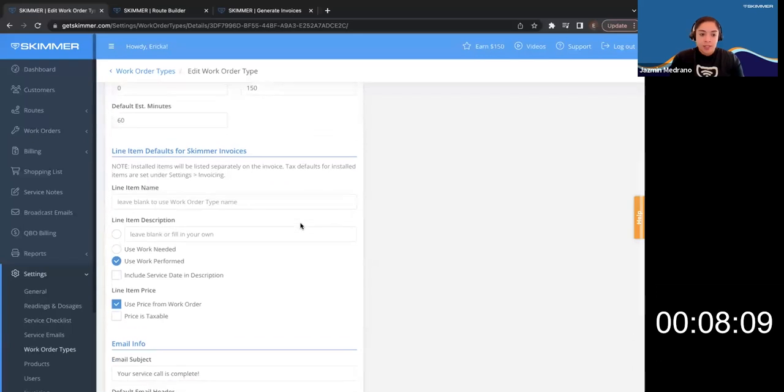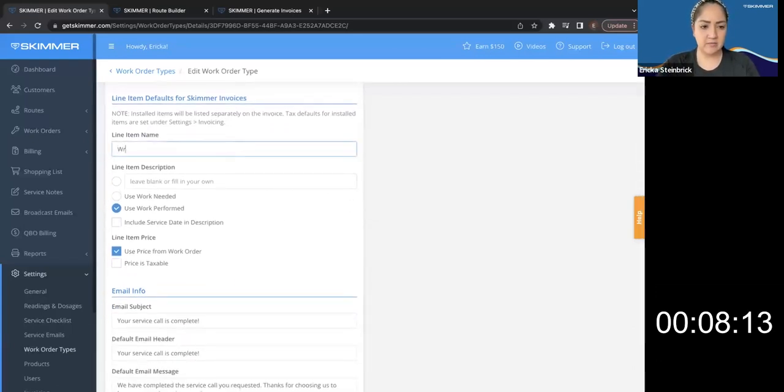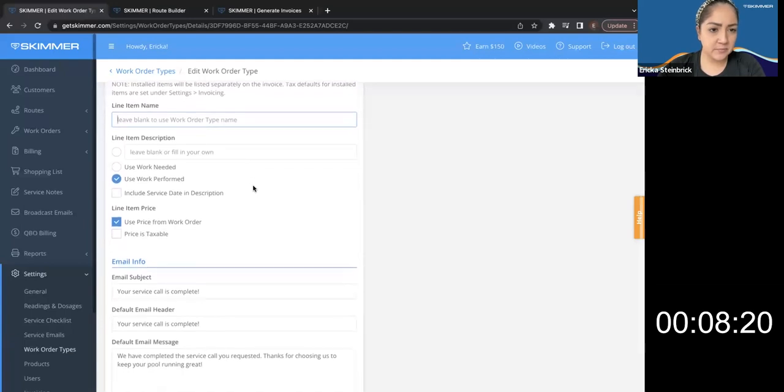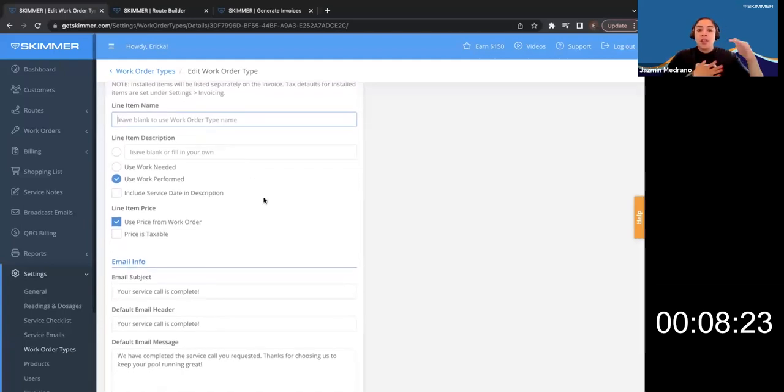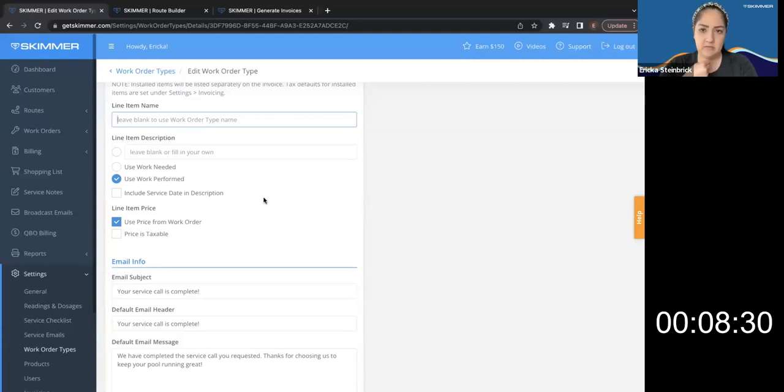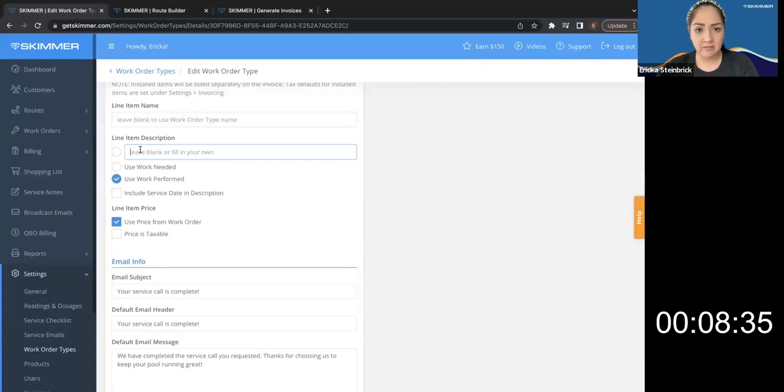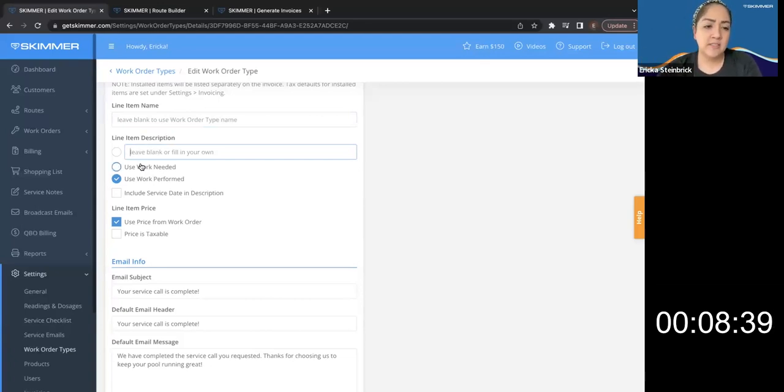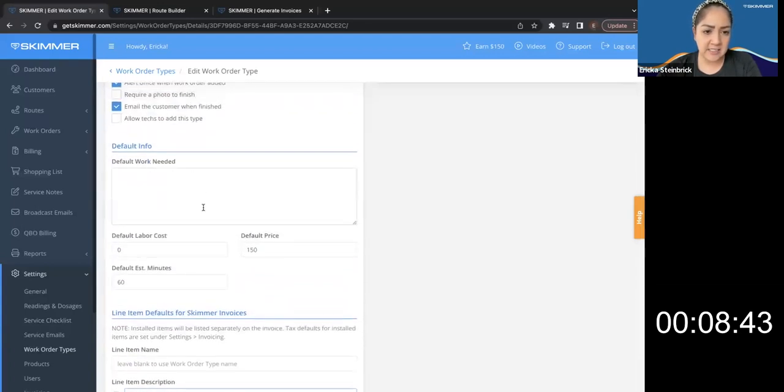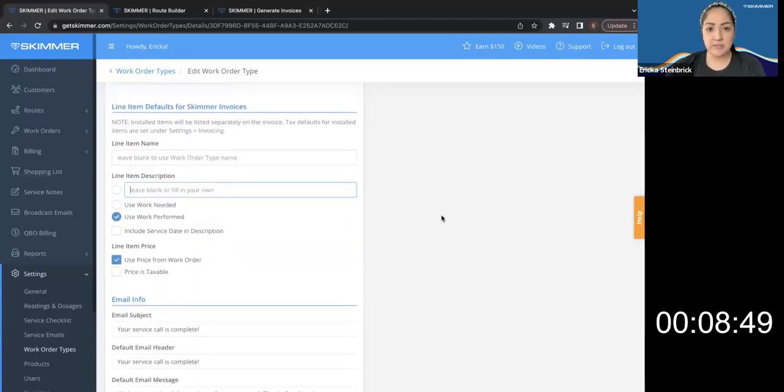Otherwise I write in whatever I want. Correct. Line item description. What's that? So this is what's going to show up as, so you'll have the service and then you'll have the description. Gotcha. So leave blank if I want to fill it in myself when I'm creating the invoice or default work needed, which I saw up here is this section or default to work performed. When would I be entering the work performed?